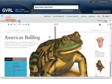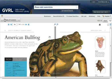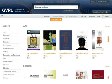Use the home icon from anywhere in the Gale Virtual Reference Library to return to the home page.